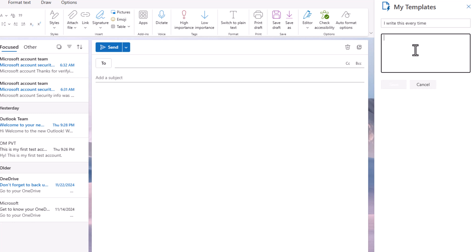I'll name this template 'I write this every time.' It's just a sample I'm creating. Hi dear friends, this is my general template. I'm creating it as an example. You can add it as per your convenience, as per your email requirement. This is my general template I use every time.